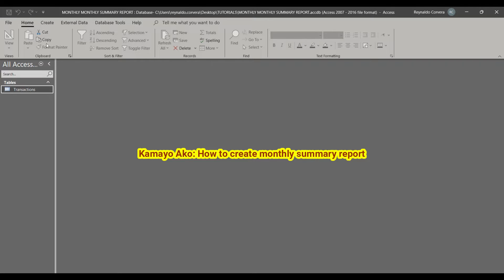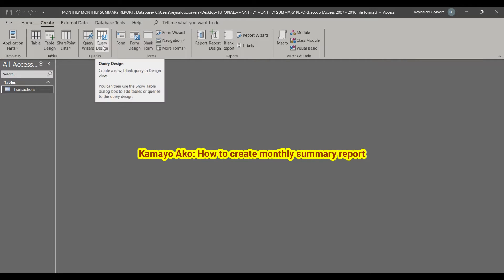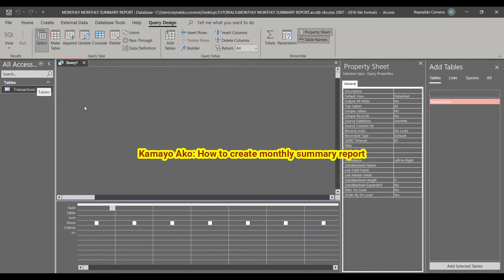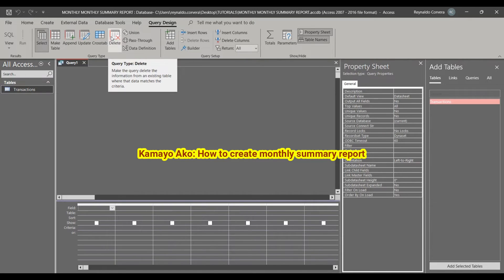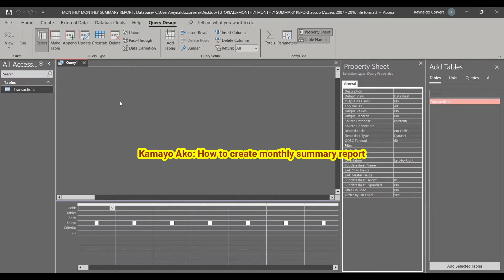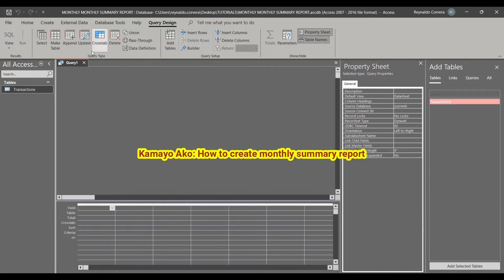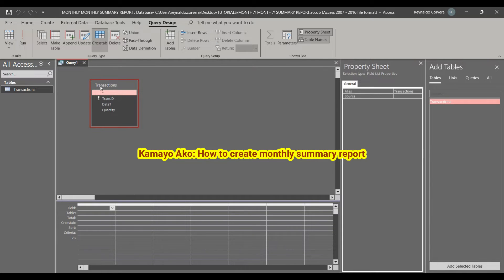Next, we will create a query to manage our monthly summary report. We go to Create, then Query Design. In query design we have select query, big table, append, update, delete — and now we will use the Cross Tab query. Click Cross Tab, then drag our table here. First we need to select the date field.